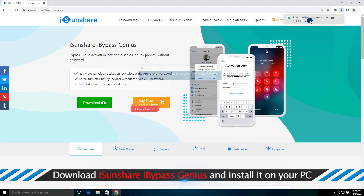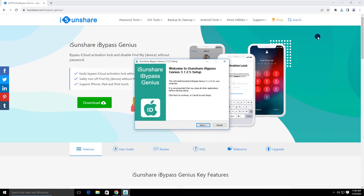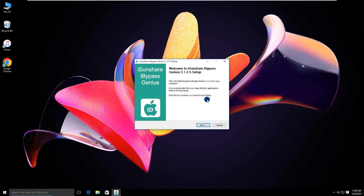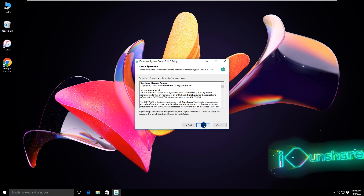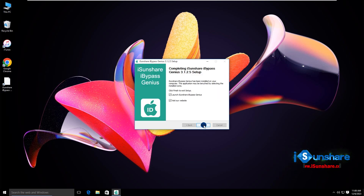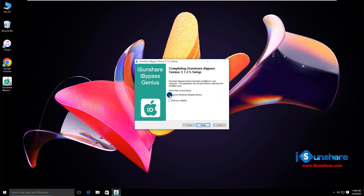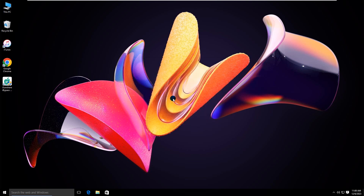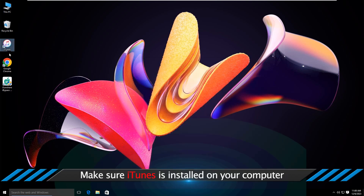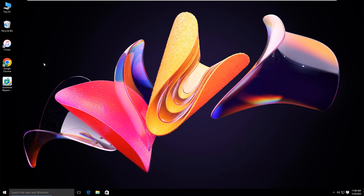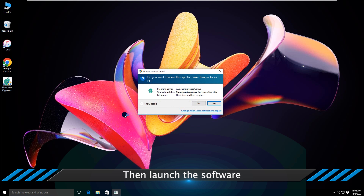After downloading, install it on your computer. Now open iBuypass Genius.